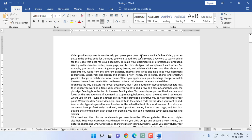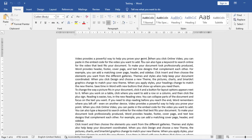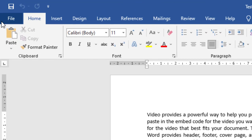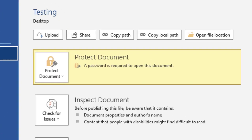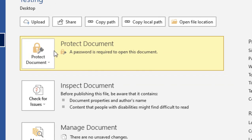So I want to remove the password from this file. For this, go to File and then go to Info. Click on Protect Document here.